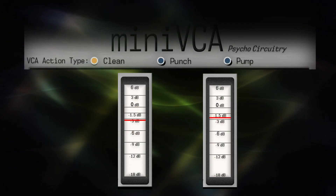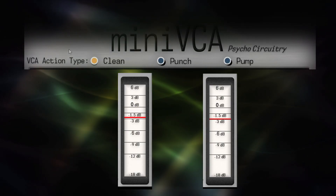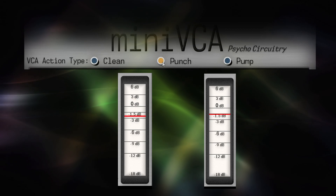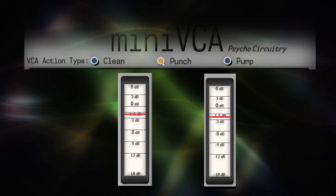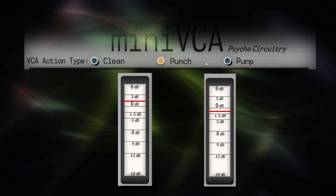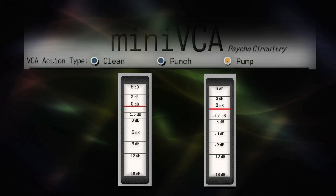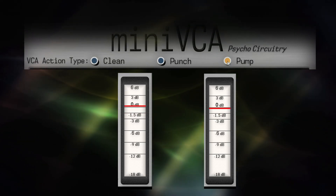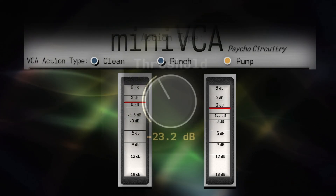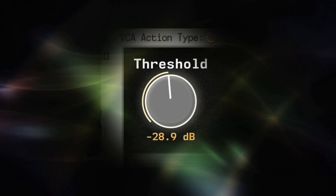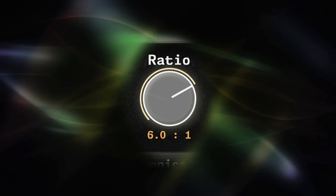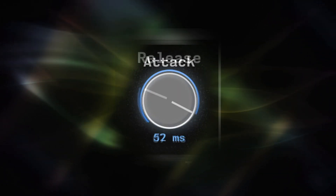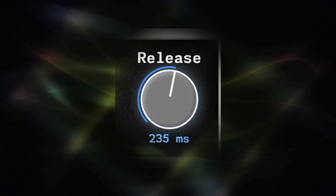Showcasing the inherent versatility of VCA compressor designs with three VCA action types that give you emphasis variations to quickly tailor Mini VCA to your source material. Four intuitively designed main controls provide quick and easy access to the main behavior shaping components.